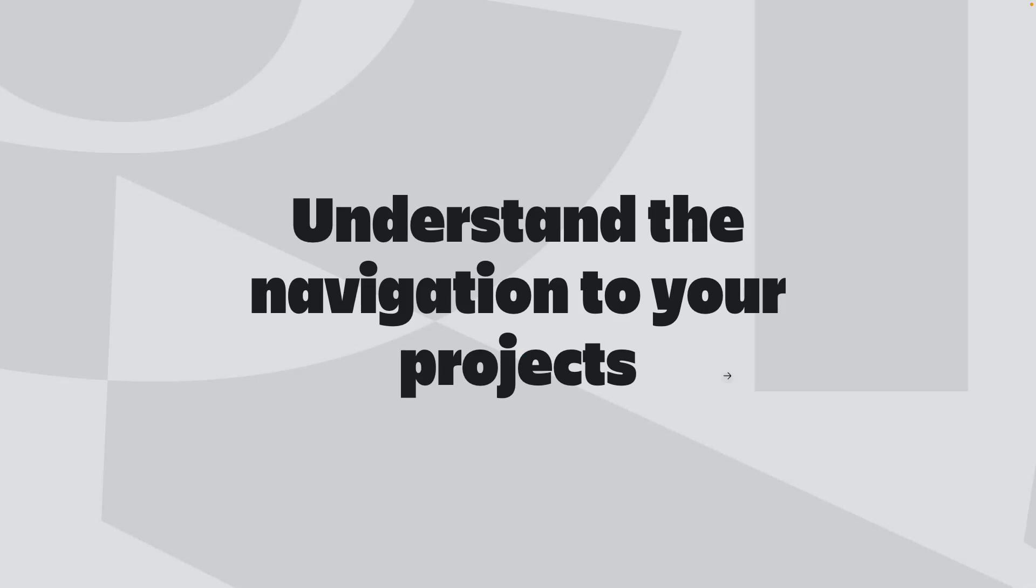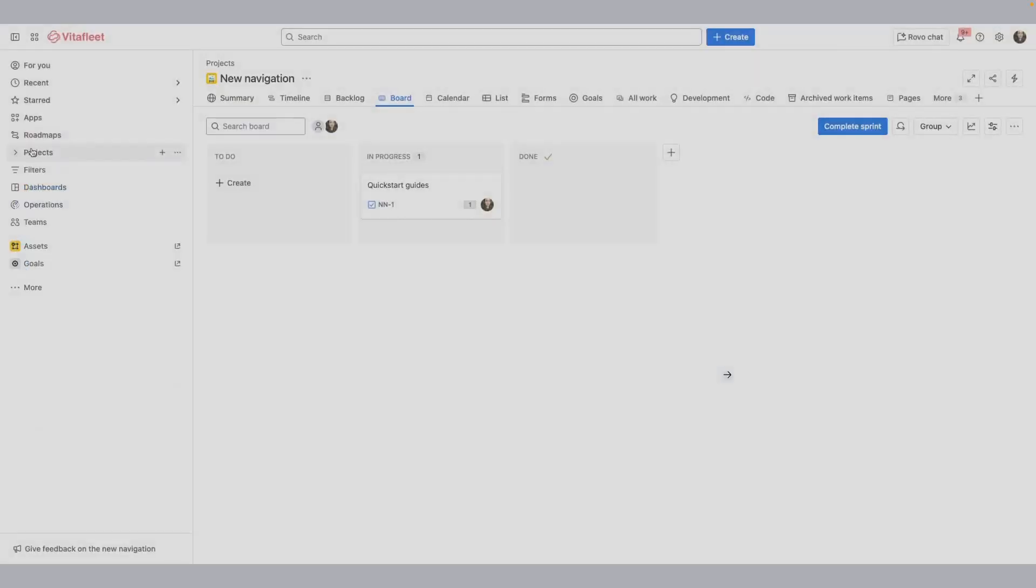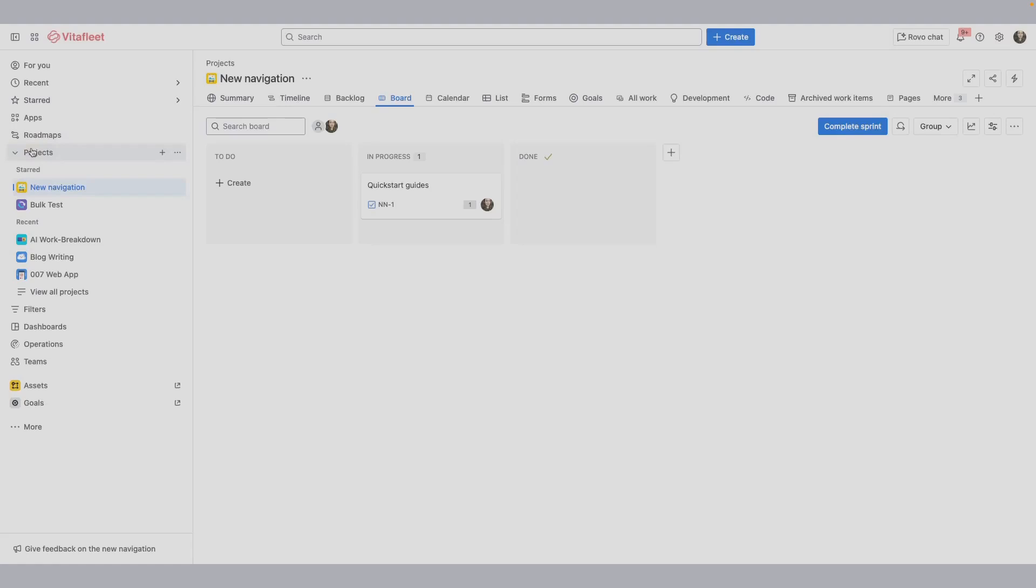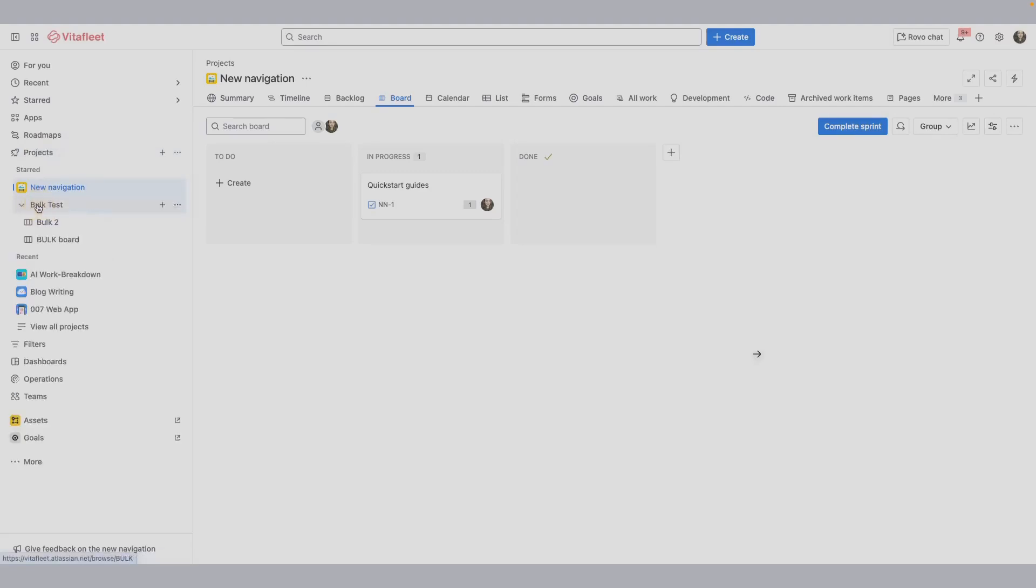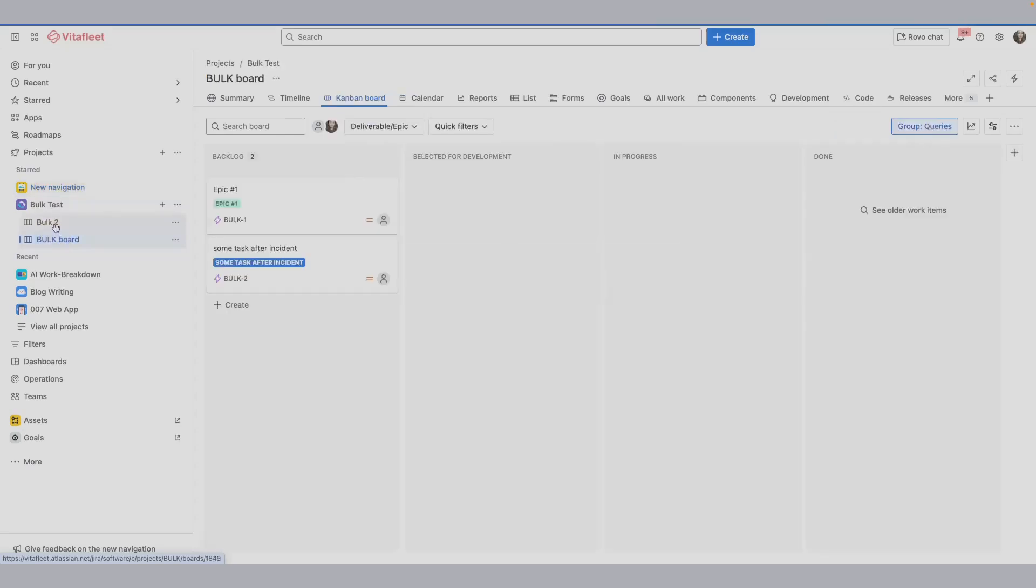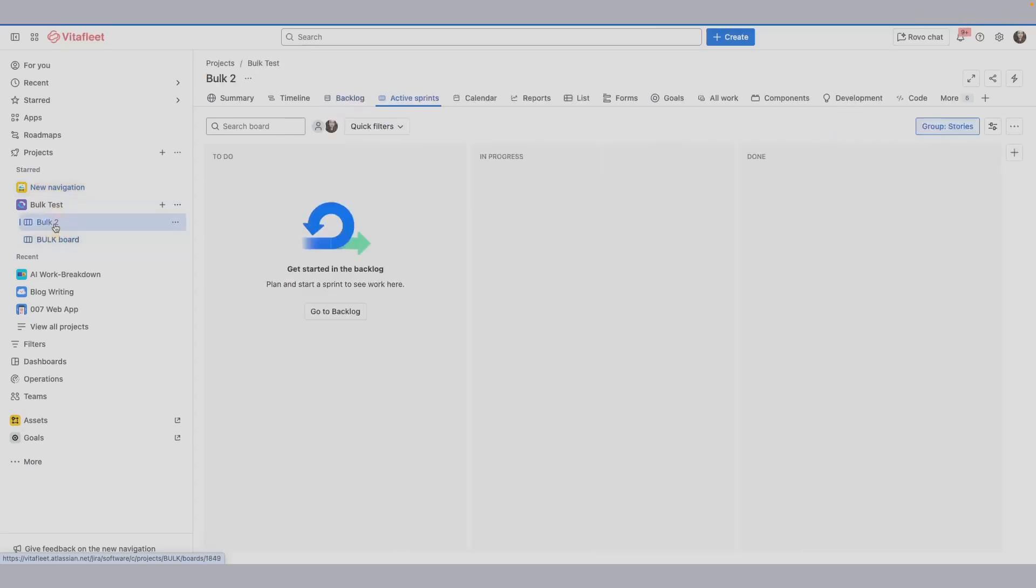Let's understand the navigation to your projects. Selecting projects in the sidebar will expand and reveal the items nested within it. You'll see the projects you've starred or visited recently under this menu item. If you have access to multiple boards within a project, specifically a company-managed project, your boards will be available in the project sidebar. You can easily navigate between multiple boards from the sidebar.